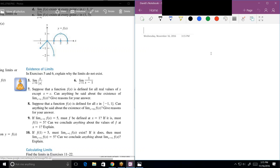Which of the following statements about the function y equals f of x, graphed here, are true and which are false? Statement A: the limit of f of x does not exist as x approaches 2. That's false because it's 1.